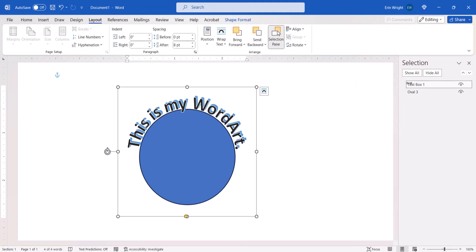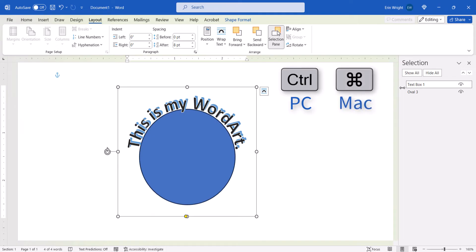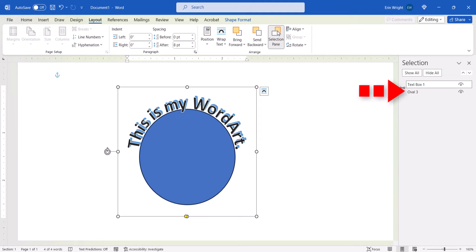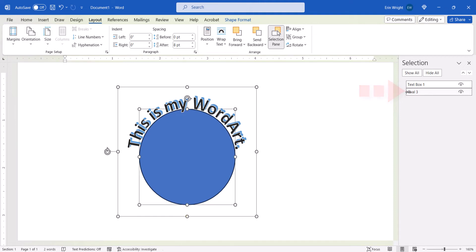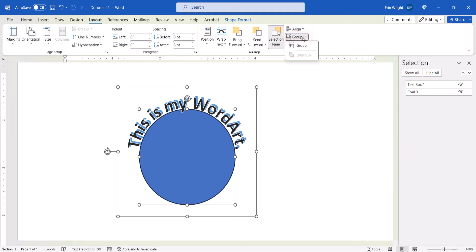And then press and hold the Control key on a PC or Command key on a Mac as you select the shape or image on the Selection Pane. Now select the Group button, followed by Group from the drop-down menu.